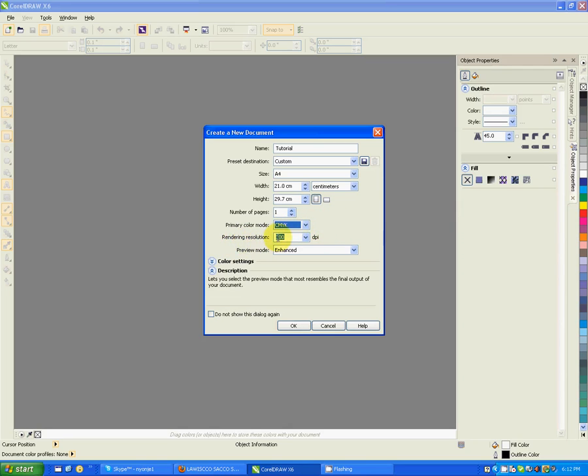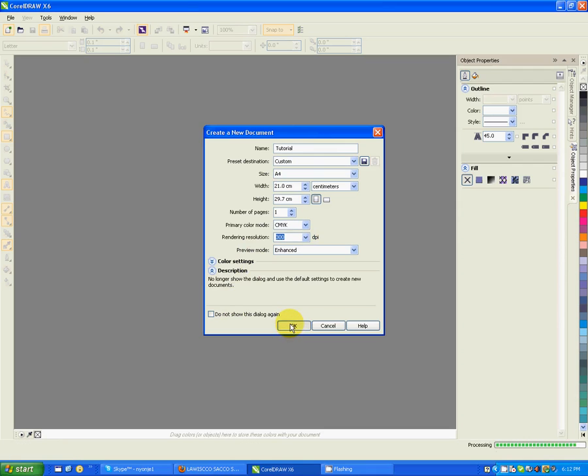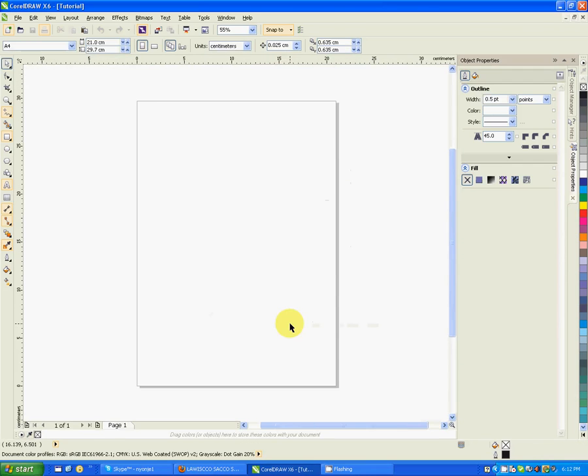The rendering resolution on average is 300 dpi. Those are the most important settings that you need to have. Then after setting that, you just say okay. Then you create a blank new document with their settings there.